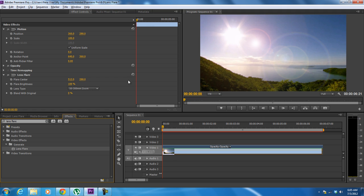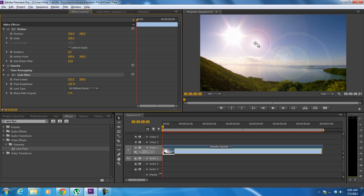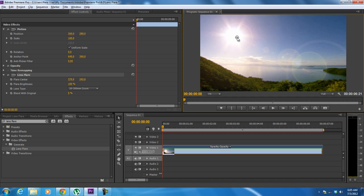To configure it, move to the effect control panel and click on the lens flare option. Now you can drag the effect on the screen and place it on the actual source of light. Over here, we will place it on the sun towards the top left side of the screen.